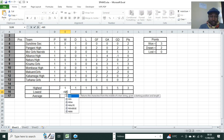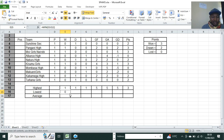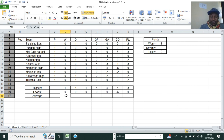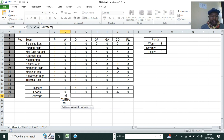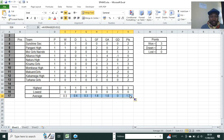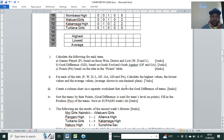For the lowest value, use equals MIN, then take the range, close bracket, and press Enter. Then fill across. For the average, use the AVERAGE function over the same range. The examiner has said the average should be shown to one decimal place, so format accordingly.